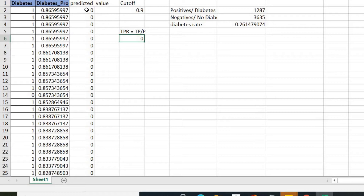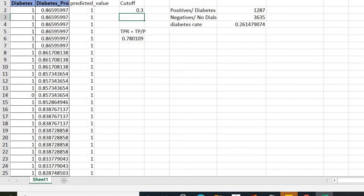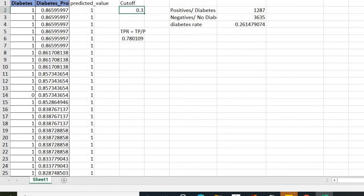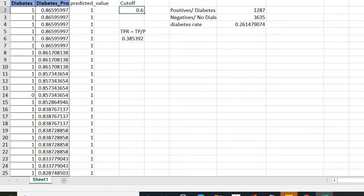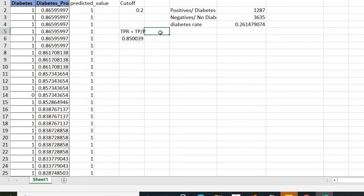Everything above 0.9 would be considered one, but we have no probabilities there, so everything becomes zero. If we change the cutoff to 0.3, the TPR is 78% — so this is a trade-off we have to be very careful about, like hyperparameter tuning. At cutoff 0.6 the stakeholders may want a very high TPR — above 90 or 95%. At a lower cutoff of 0.2, TPR is 85%, which is high, but the model is not perfect. Let's see why.